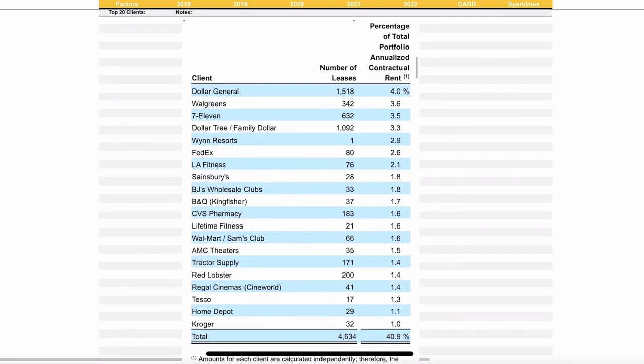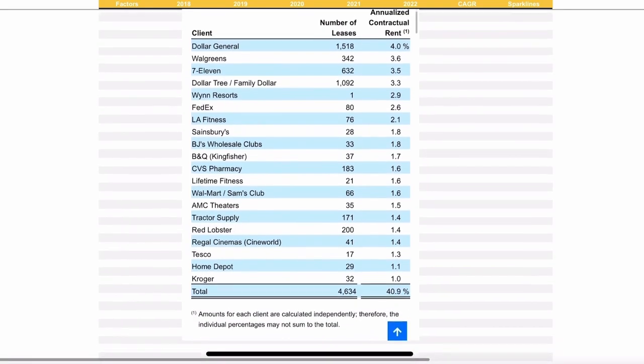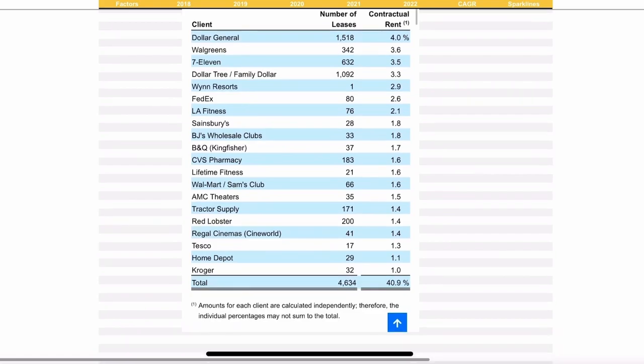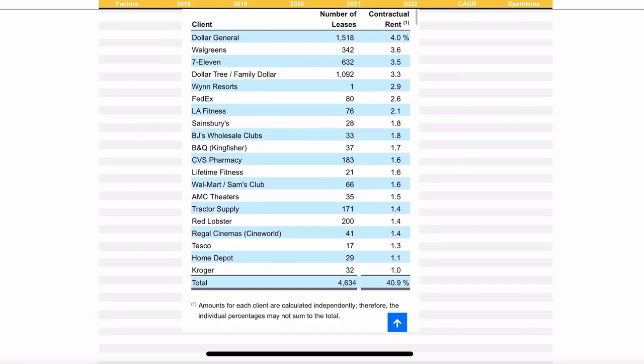This is a screenshot I took out of the 10K. This is a percentage of their total portfolio annualized contractual rent. These are their biggest clients, which you saw up above, Dollar General being the biggest. Really, I just wanted to show this on the screen so you've seen it if you don't end up going and reading their 10K for yourself.